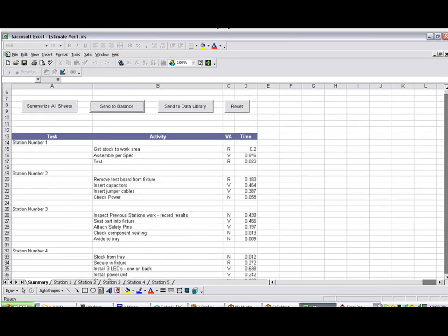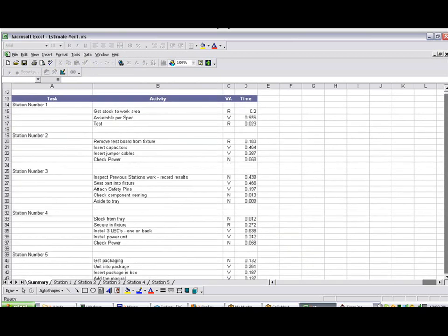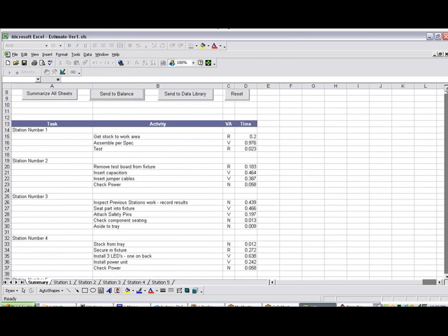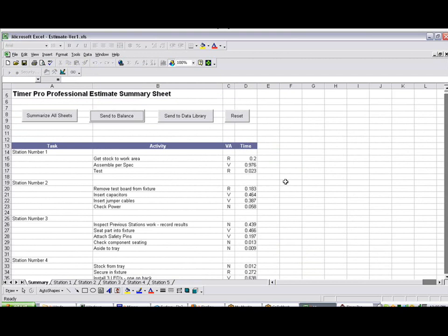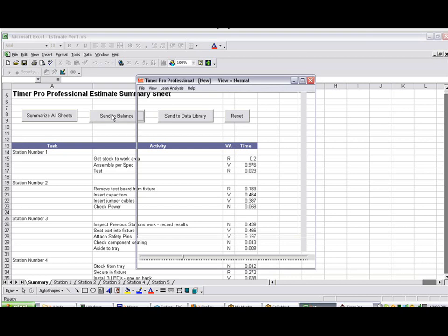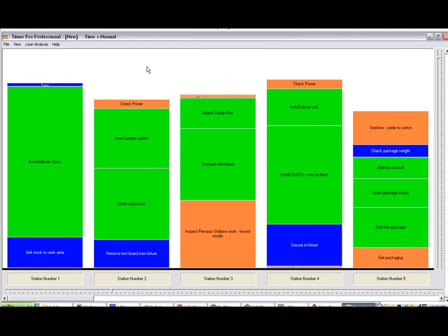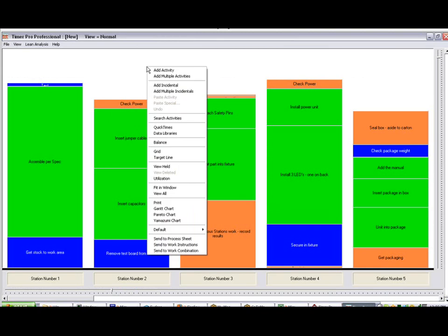And the summary of the complete process will be displayed. You can see all the way down here through Station 5 for each of the stations here. Now, once you've got it to this point, it's a simple matter. If you want to send it to your line balancing, you click on Send to Balance. Give it a couple of seconds. And here's all your information presented in the line balancing from where you can